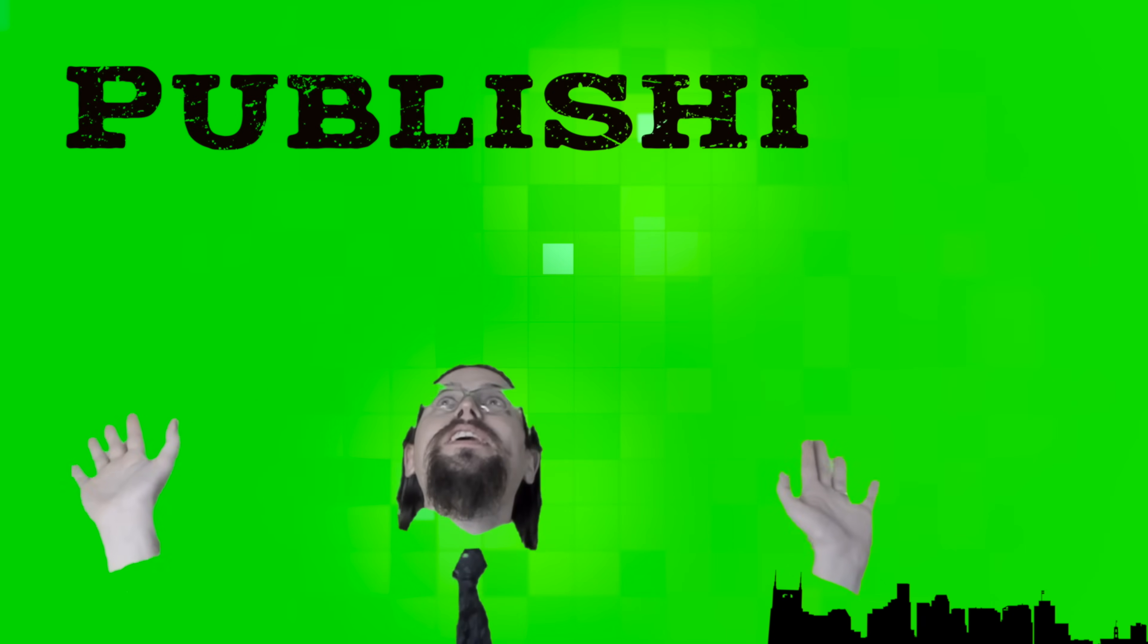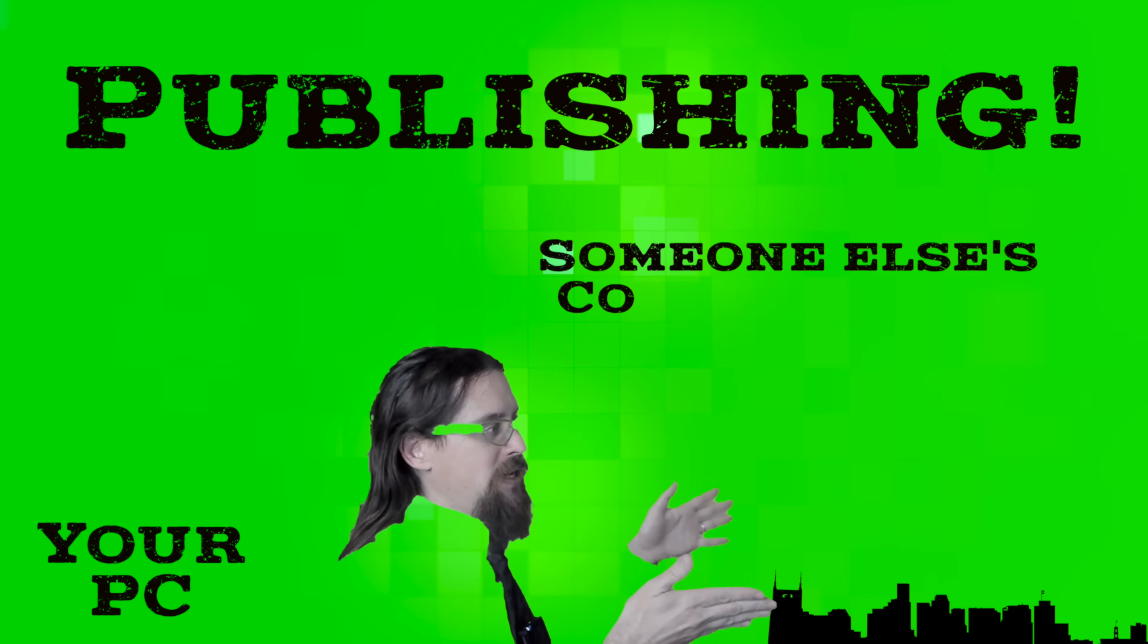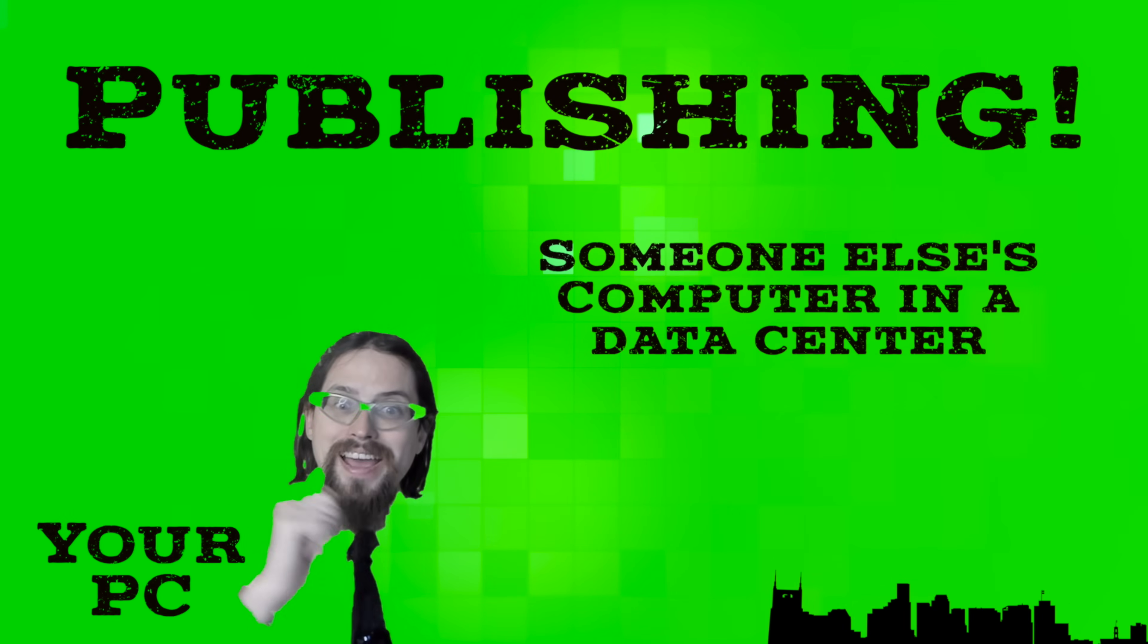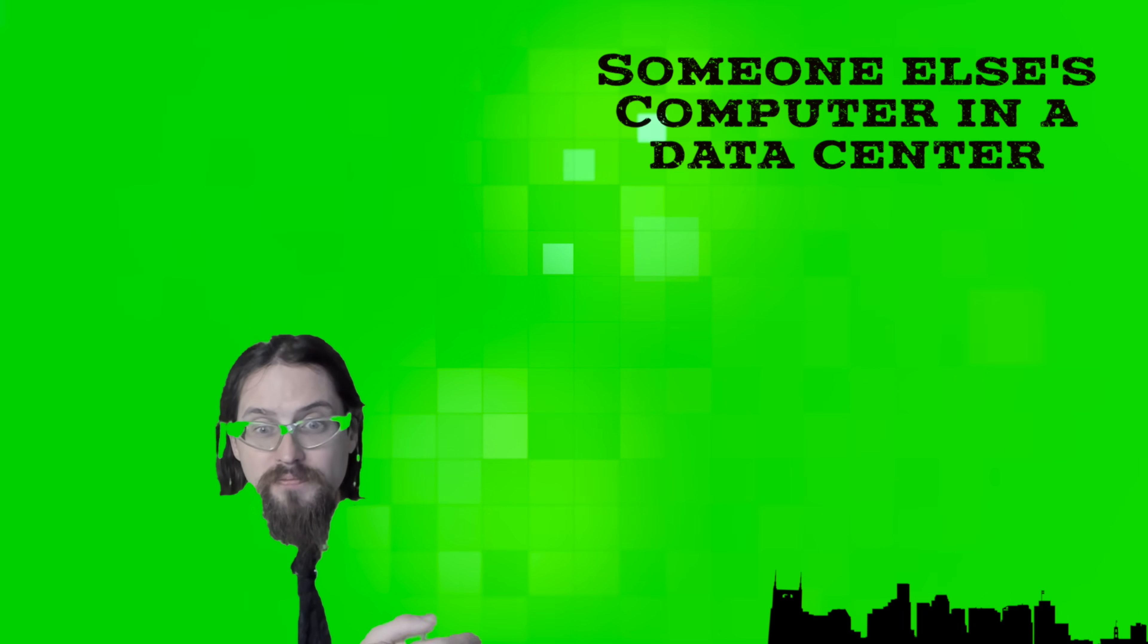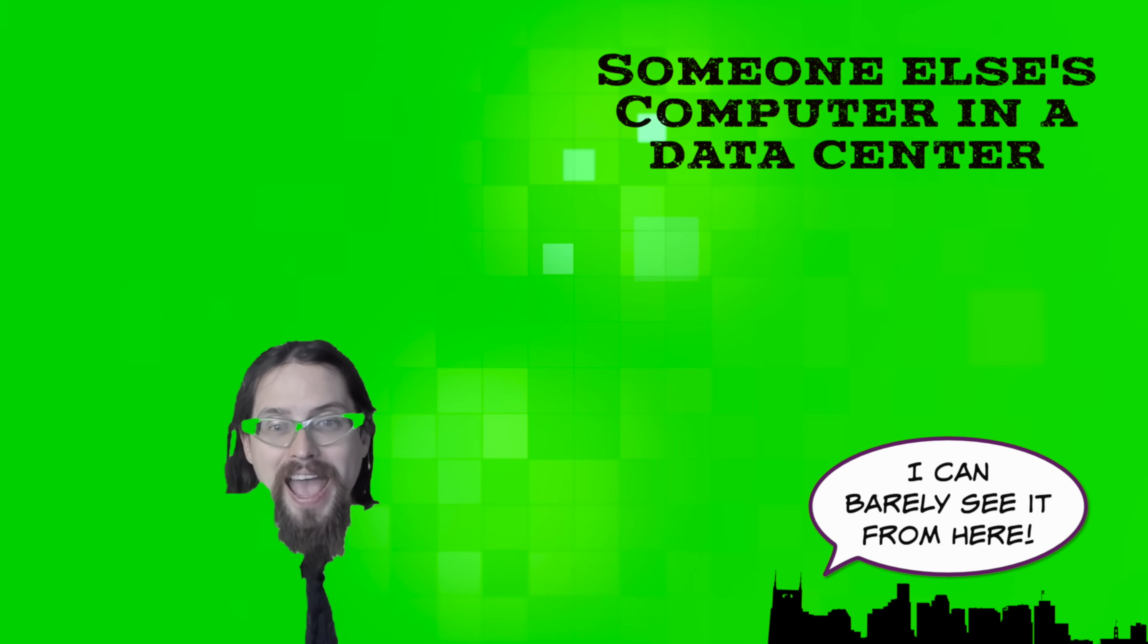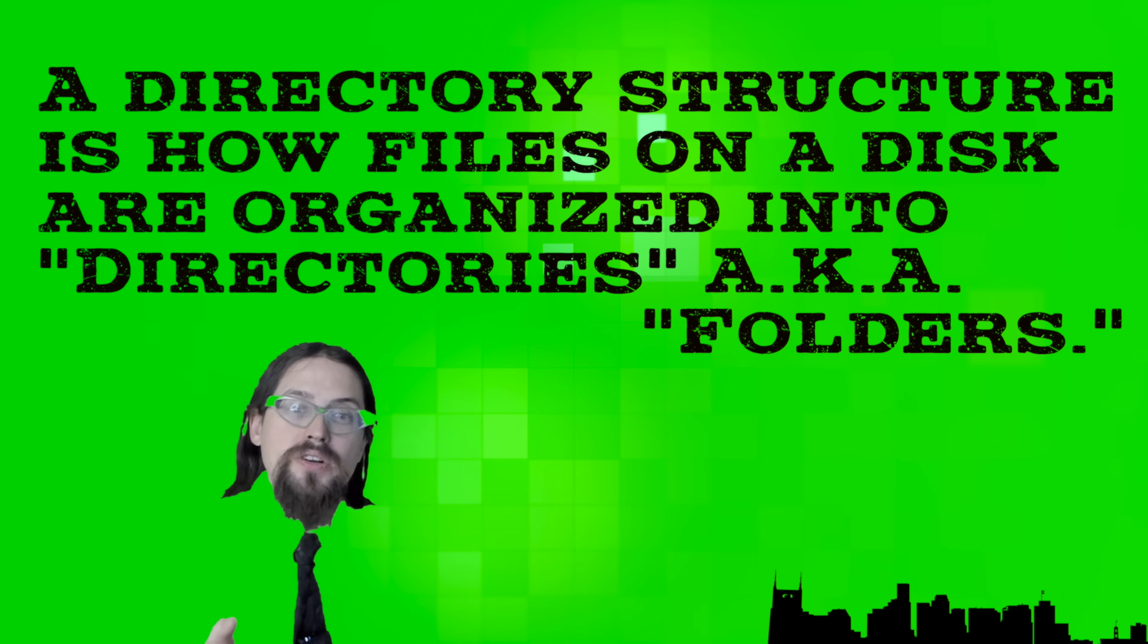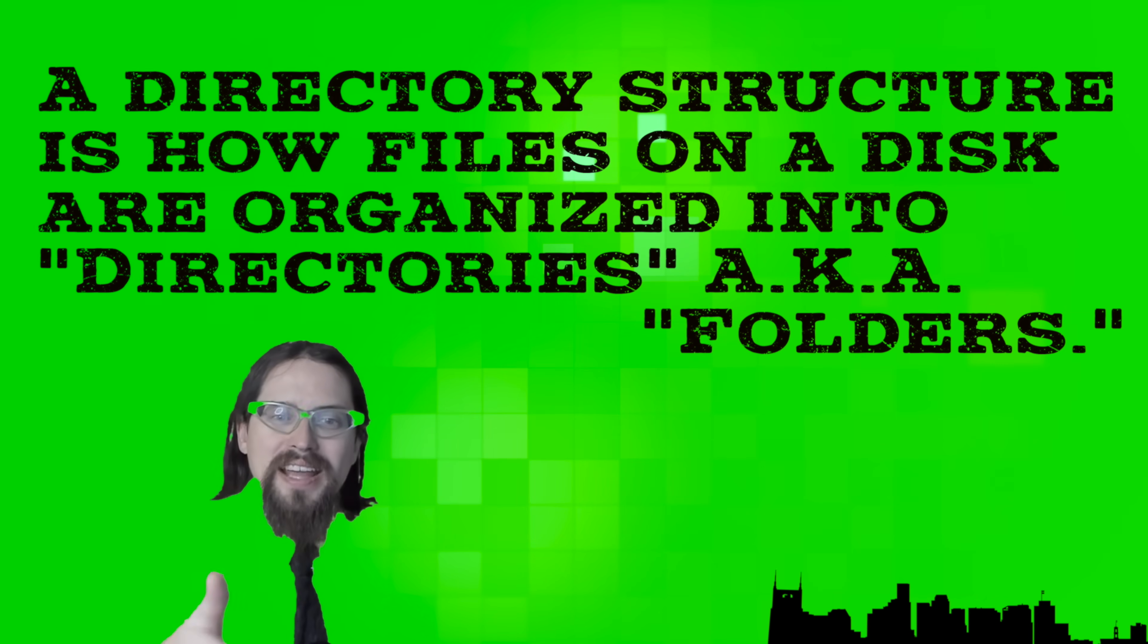Publishing. Uploading a file from your computer to someone else's computer. That server, that someone else's computer, it's very similar to yours. It's just far away. And it has, like your computer, a directory structure. You know the difference between your downloads folder and your documents folder, your movies, your music, that sort of thing. That's all there.